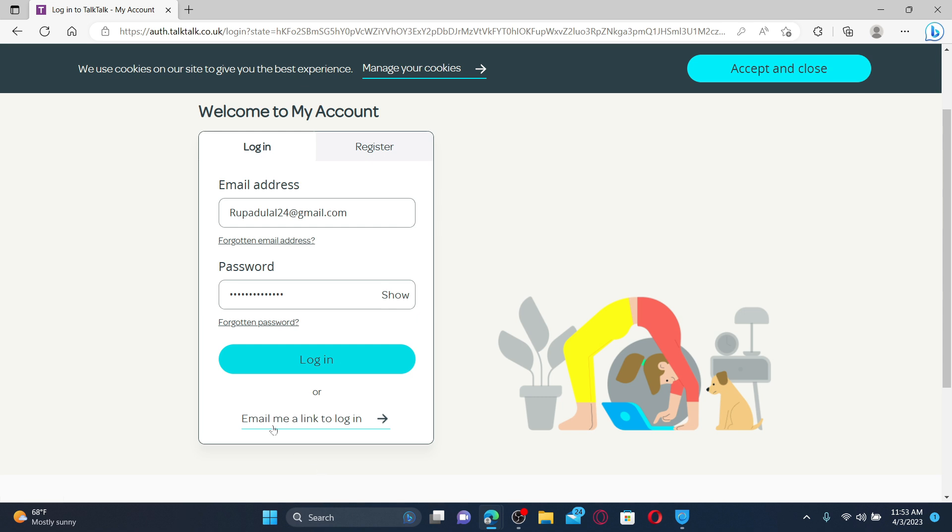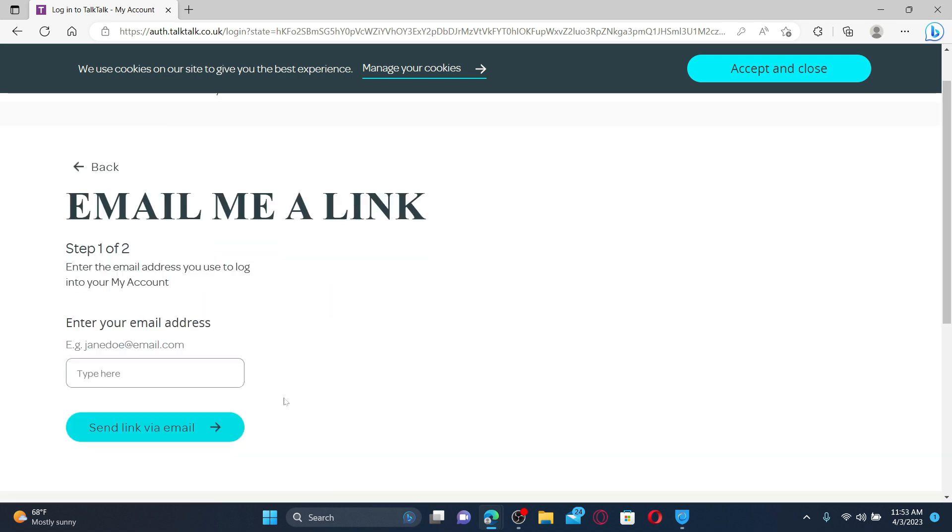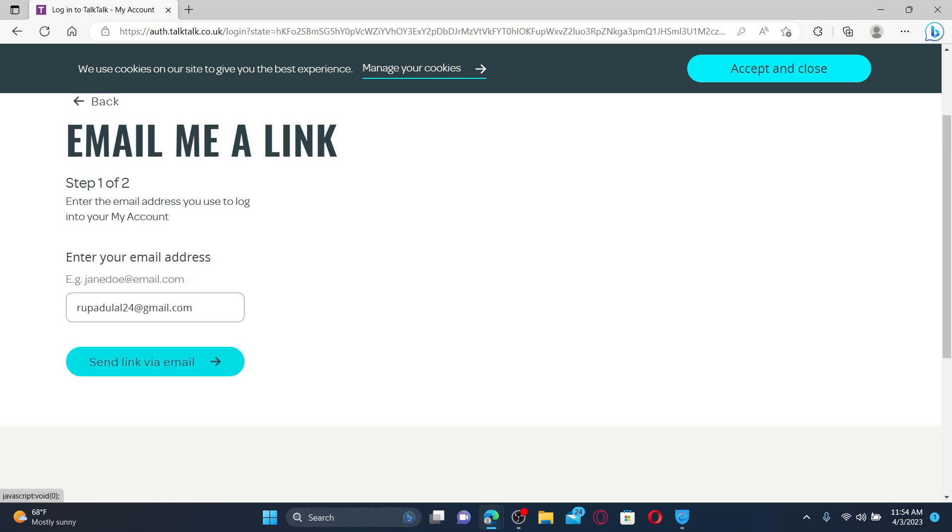You can also click on this email link to login link and enter your email address in the text box. After you are done, click on send link via email and you'll receive a link inside your email inbox. Click it in order to get access to your TalkTalk account.